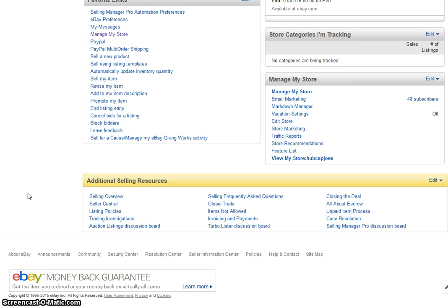I actually knew about this a while back and I procrastinated. Just last night, Thursday night, Gladys Ramos and John Lawson were discussing this in the webinar that I attended, and I figured I'd show you guys how to do it right now.